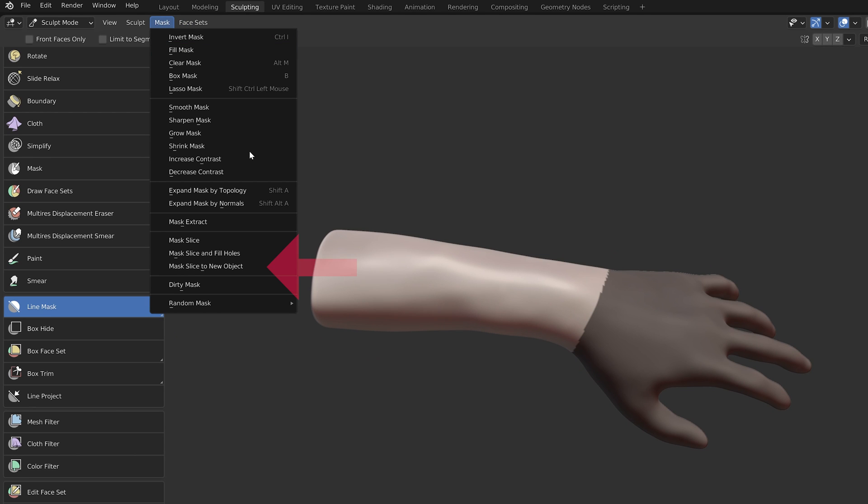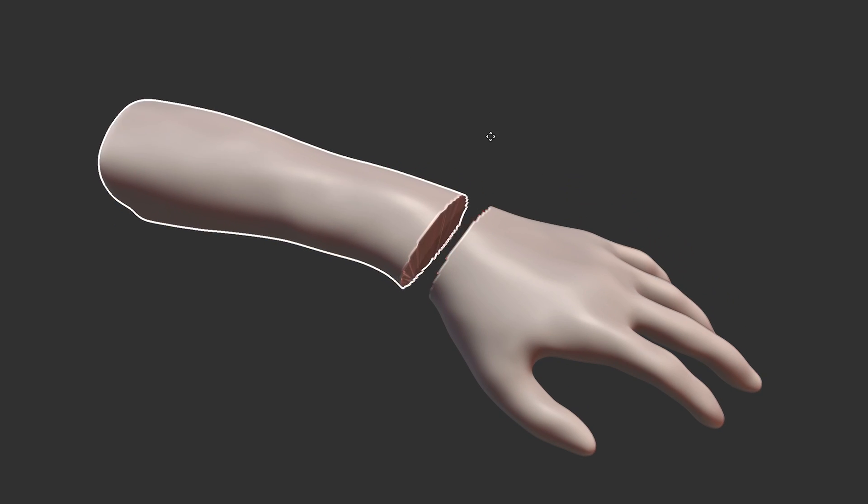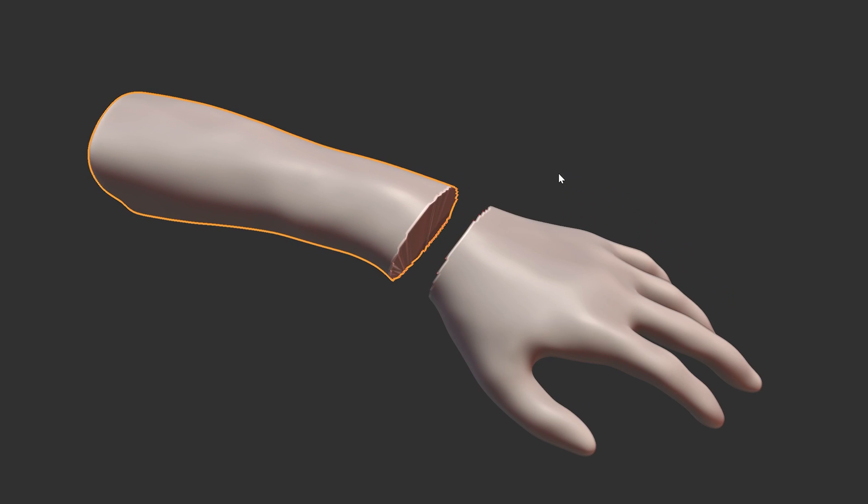From the Mask menu, choose Mask Slice to New Object. Now you've sliced the object into two objects.